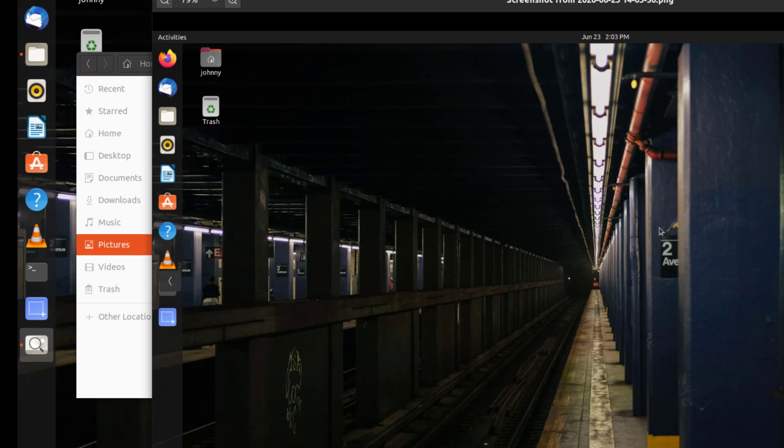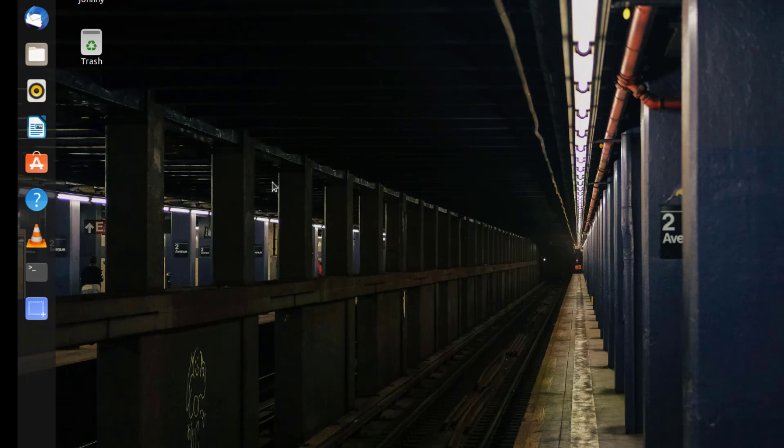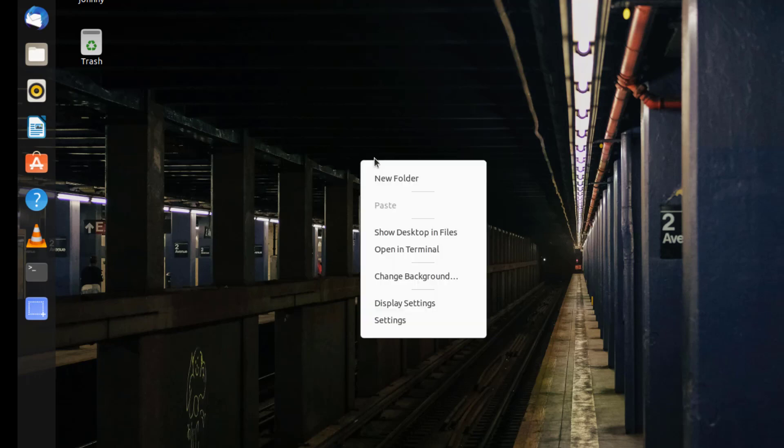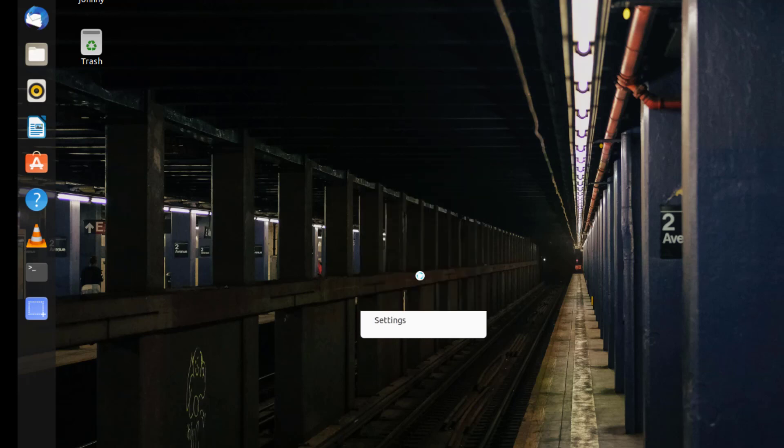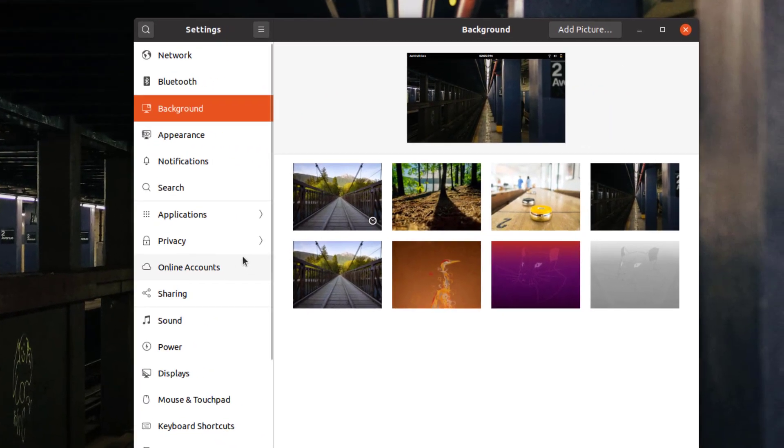Next, let's look at how easily we can change the desktop picture. Just right click on an open area of the desktop and then choose change background. Pick the background you want and it will change.